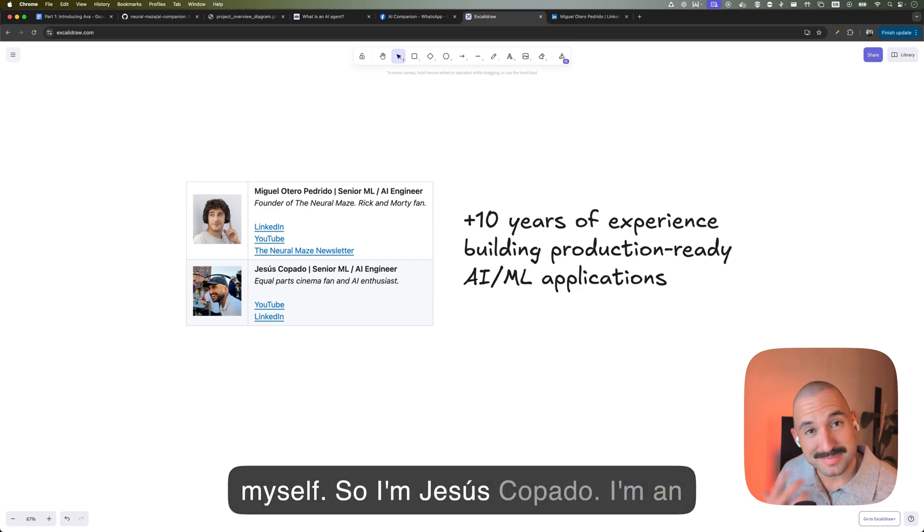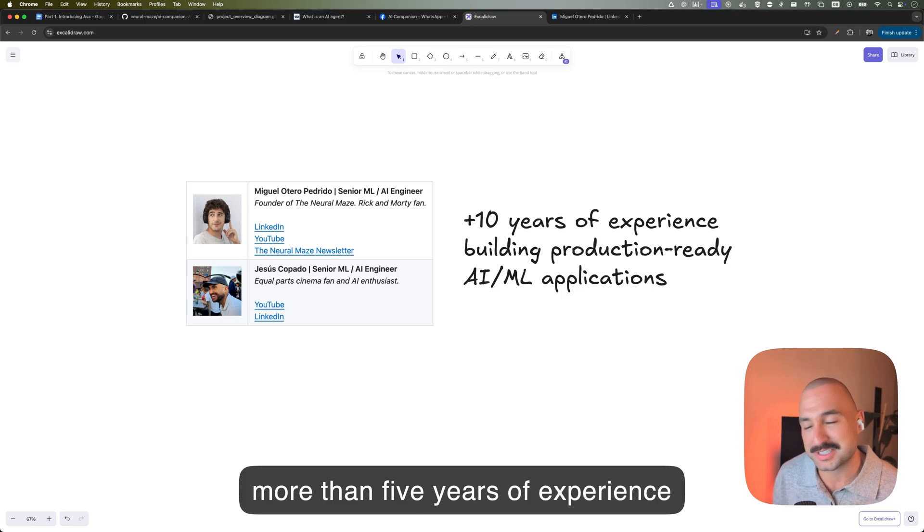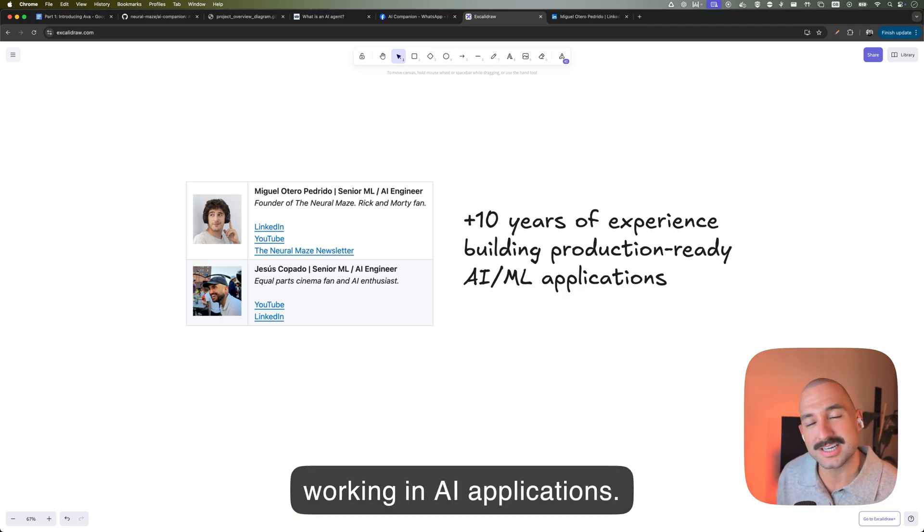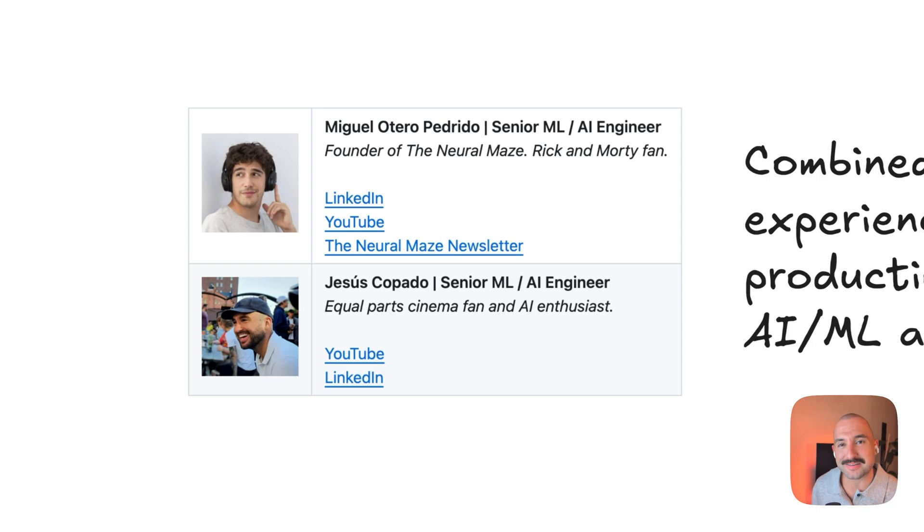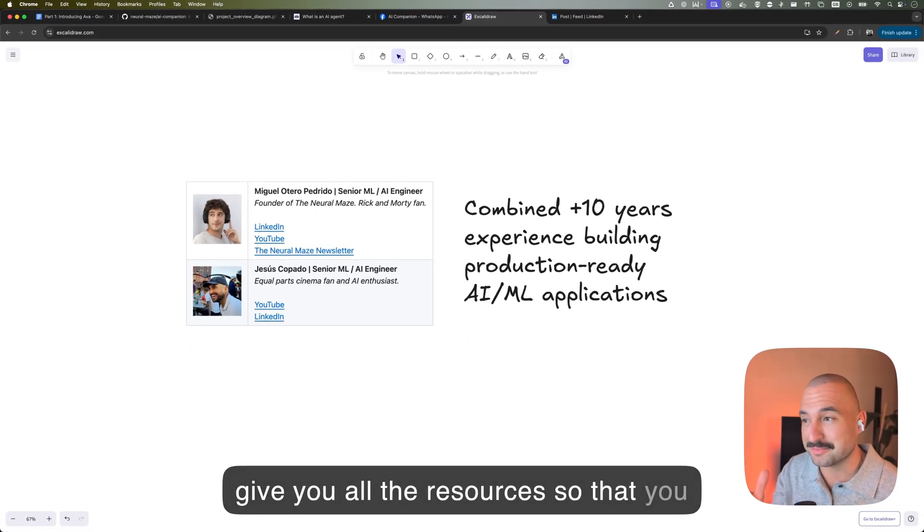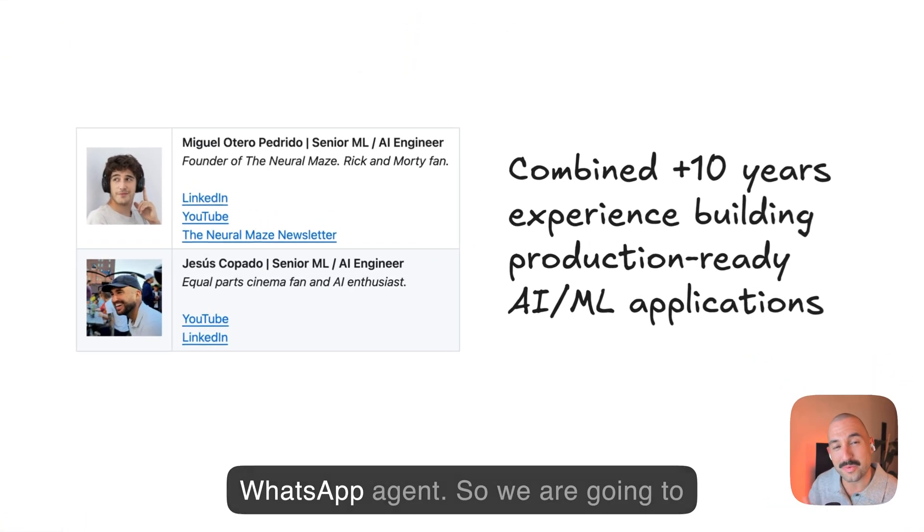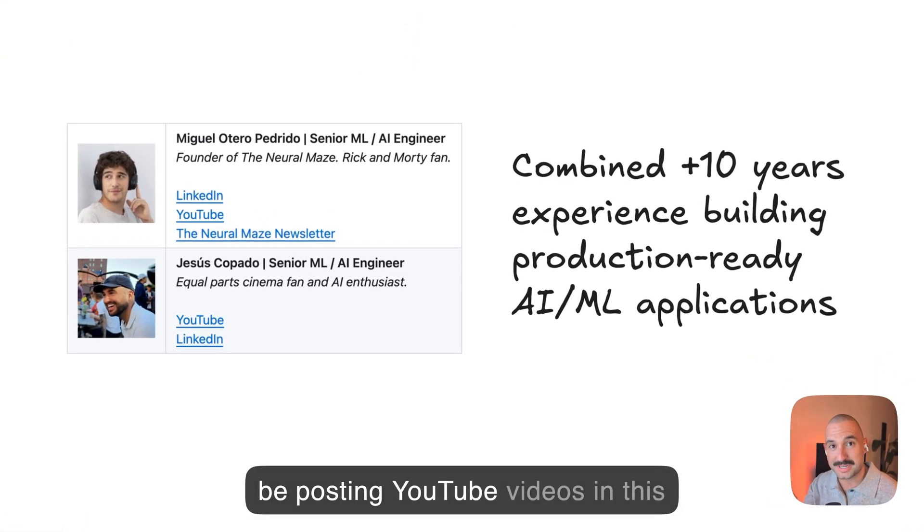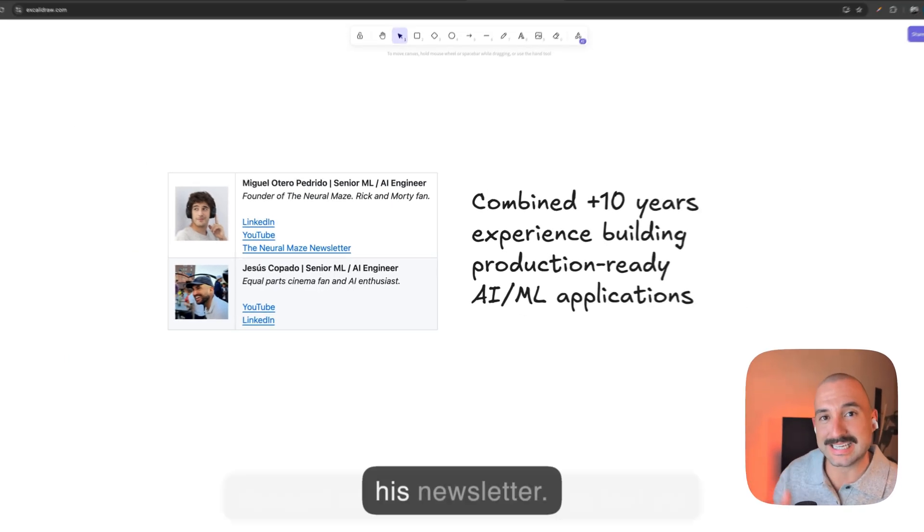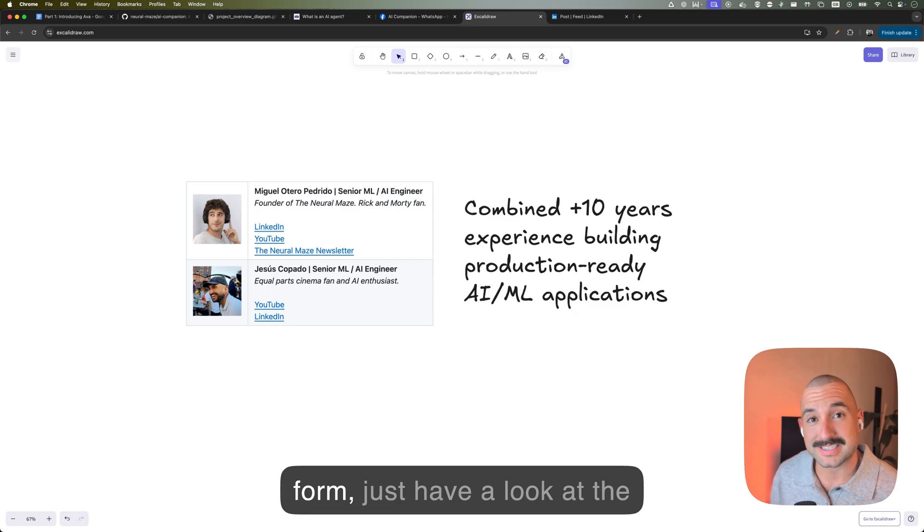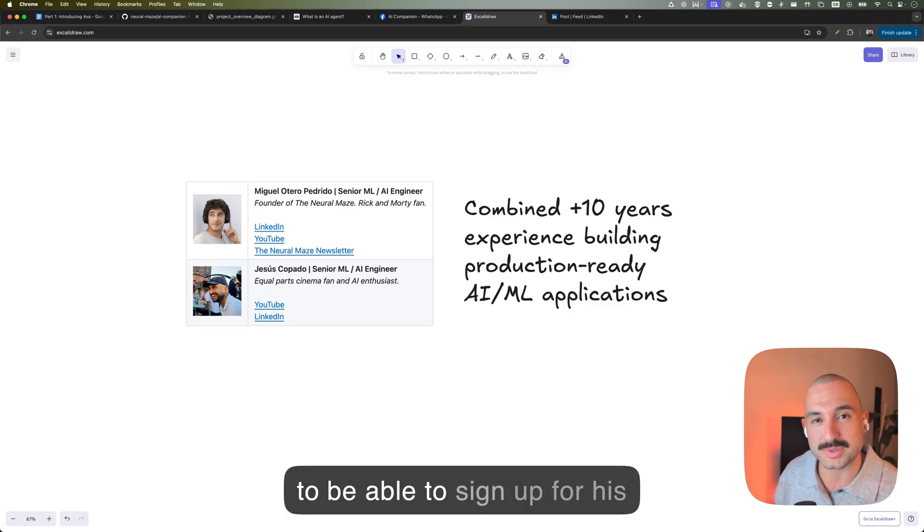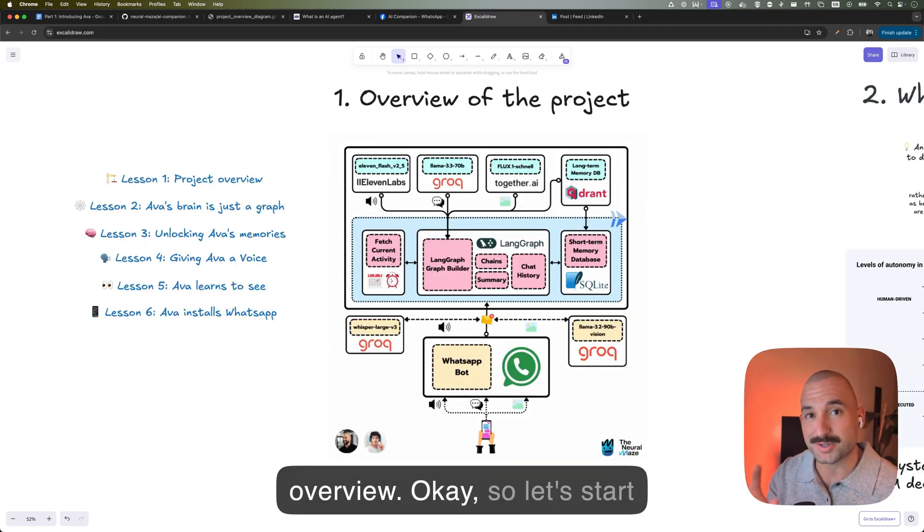So I'm Jesús Copado. I'm an AI machine learning engineer with more than five years of experience working in AI applications. And in this project, I've partnered up with Miguel Otero to give you all the resources so that you can build your own Ava, your own WhatsApp agent. We're going to be posting YouTube videos in this channel and also written form text via his newsletter. So if you're interested in the written form, just have a look at the description below where you're going to be able to sign up for his newsletter.